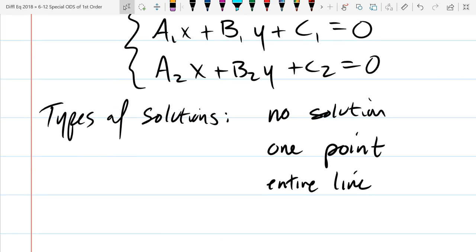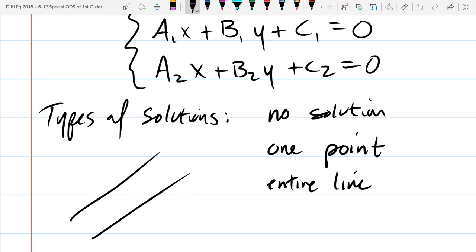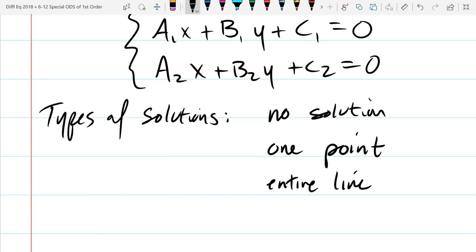No solution means there is none — basically if both equations create two different lines that are parallel to each other. You've got two parallel lines — where do they intersect? They don't. So there is no point in common to both lines, so there is no solution. So the three outcomes are: none, one, or the entire line.